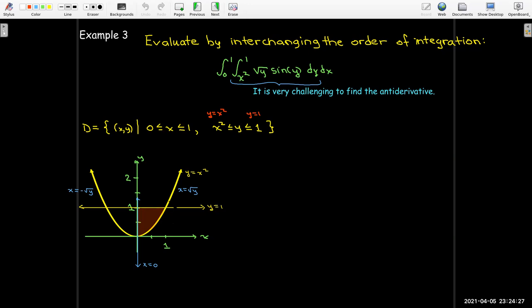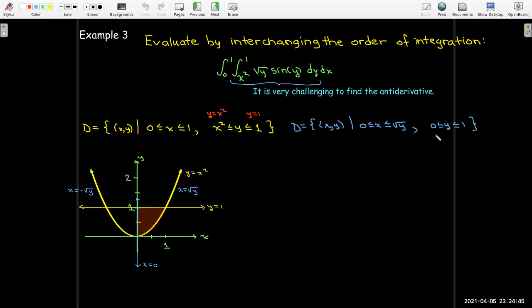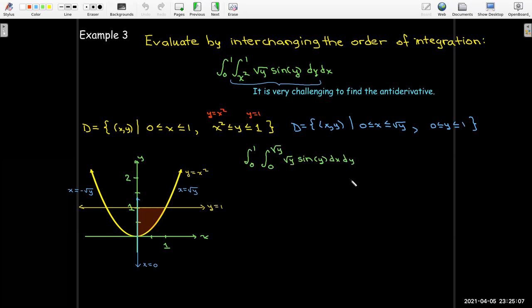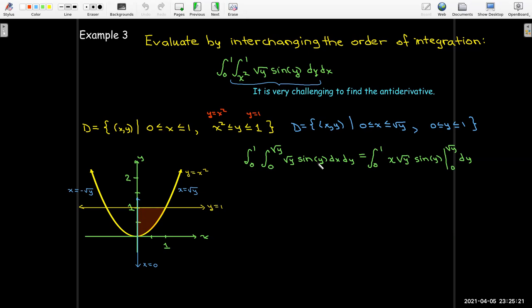In set notation, x goes from 0 to radical y and y goes from 0 to 1, so dx is the inner integral and dy is the outer integral. Treating radical y times sine y as a constant when anti-differentiating with respect to x, after performing the evaluation my integrand becomes y times sine of y. This makes a big difference — I still need integration by parts, but only once, and it's a fairly simple one. I set u equal to y, du equals dy, and dv equals sine of y dy, giving v equals negative cosine of y.